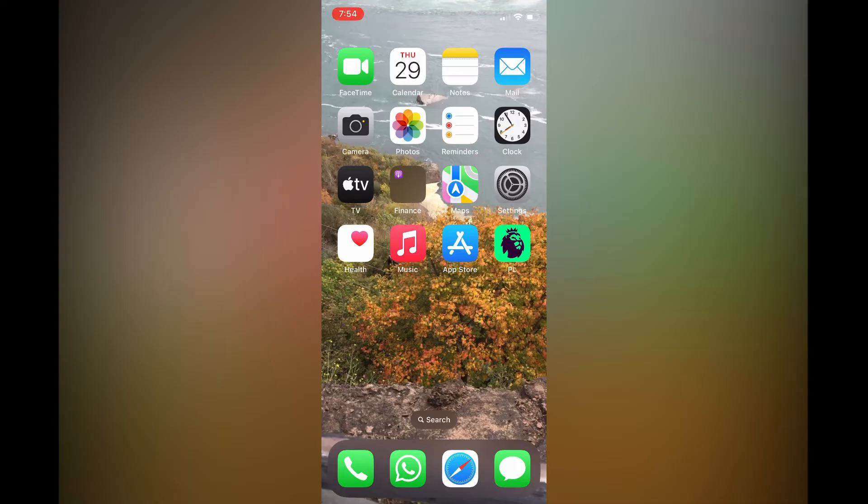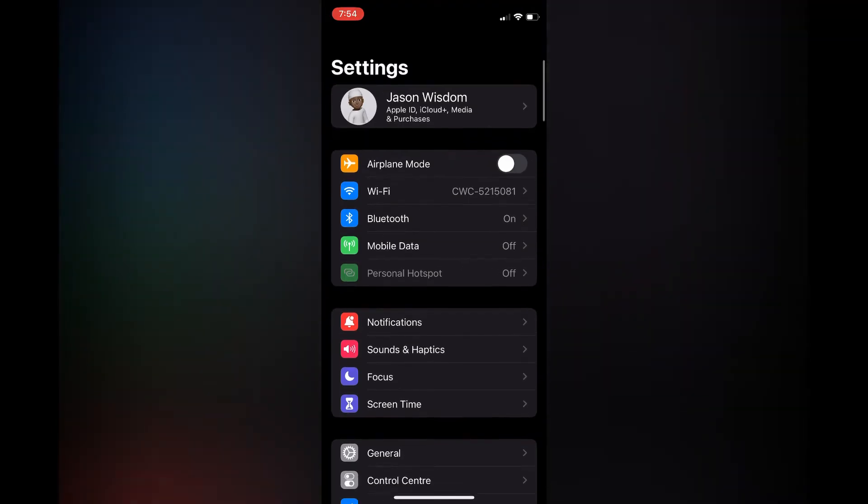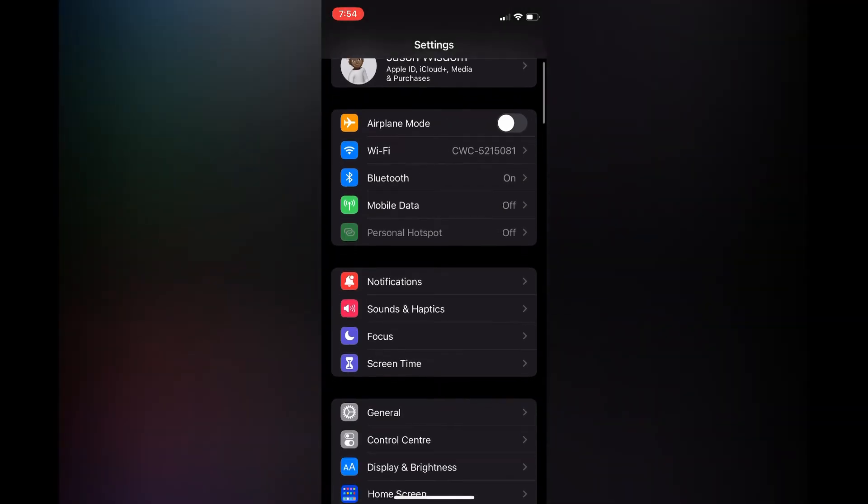First you'll need to open settings. Once in settings you are going to scroll down and select notifications.